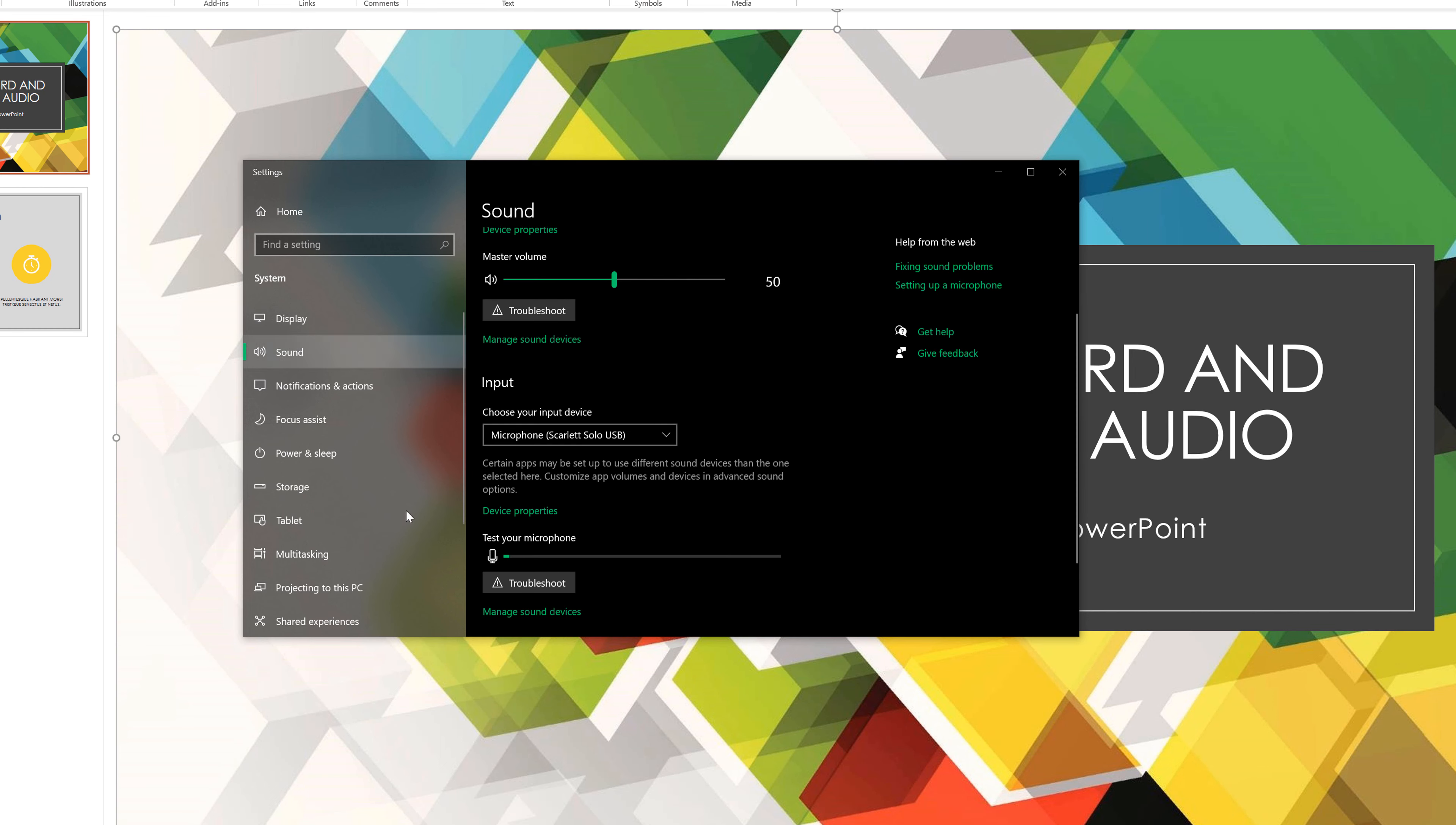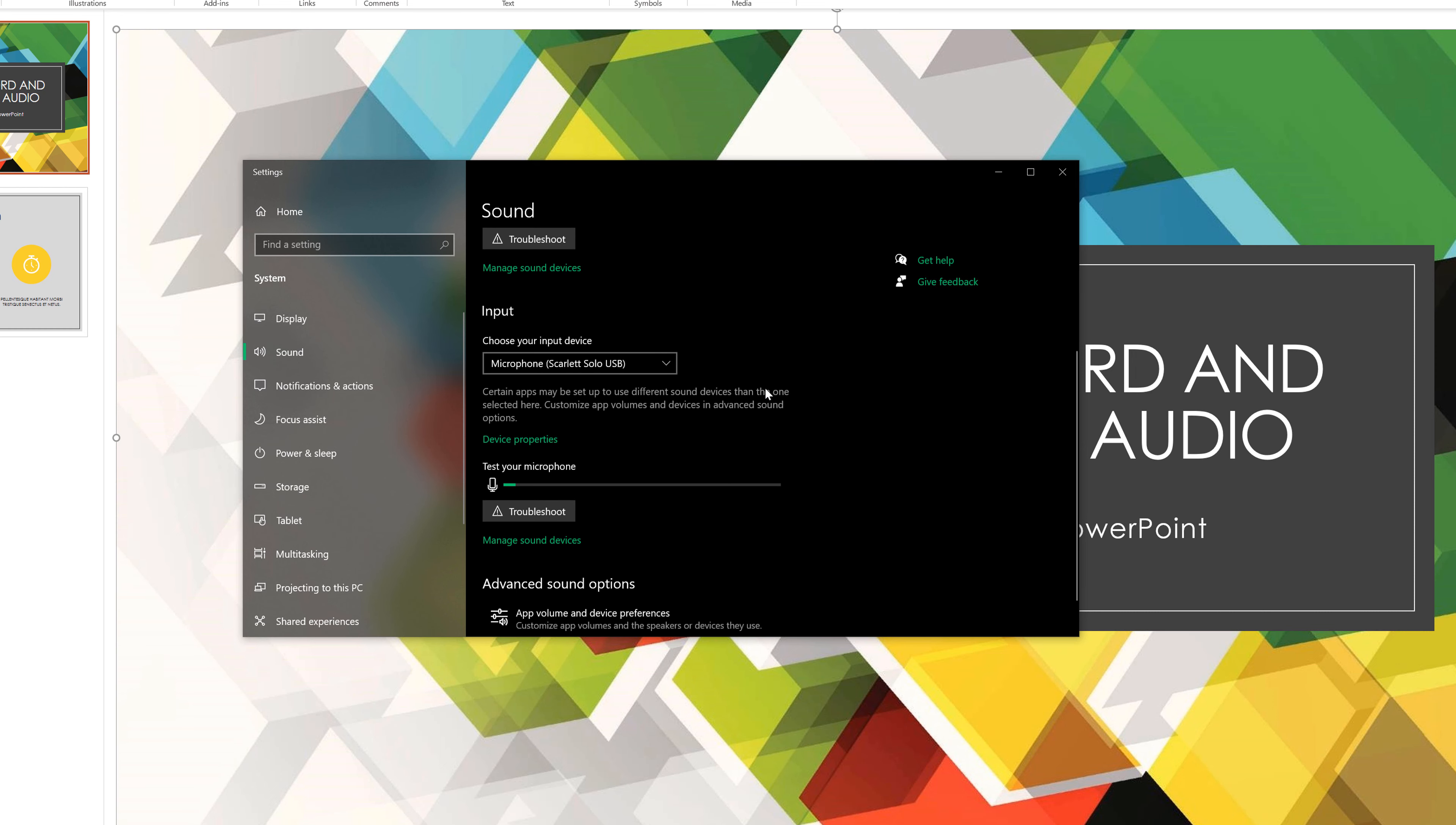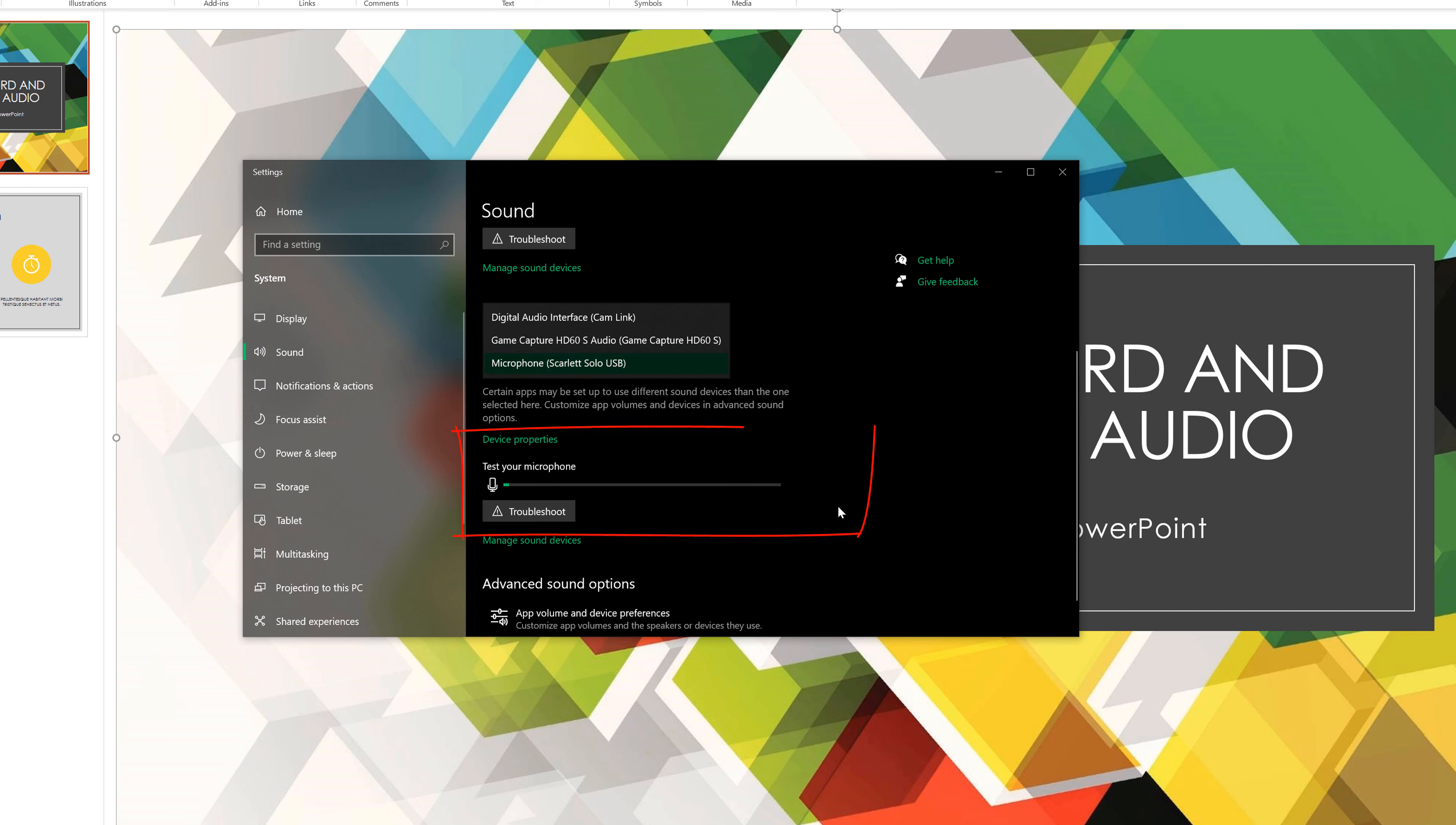Go to where you see input, which is right here. Don't worry about the speakers or any of that. Go to input, make sure that your desired microphone that you're wanting to use is selected. Now I'm recording audio for this tutorial on a different computer, on a different PC.